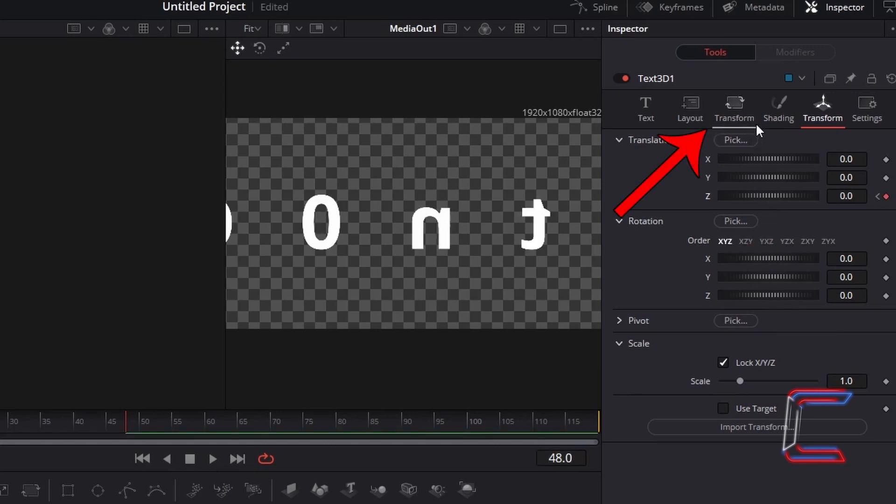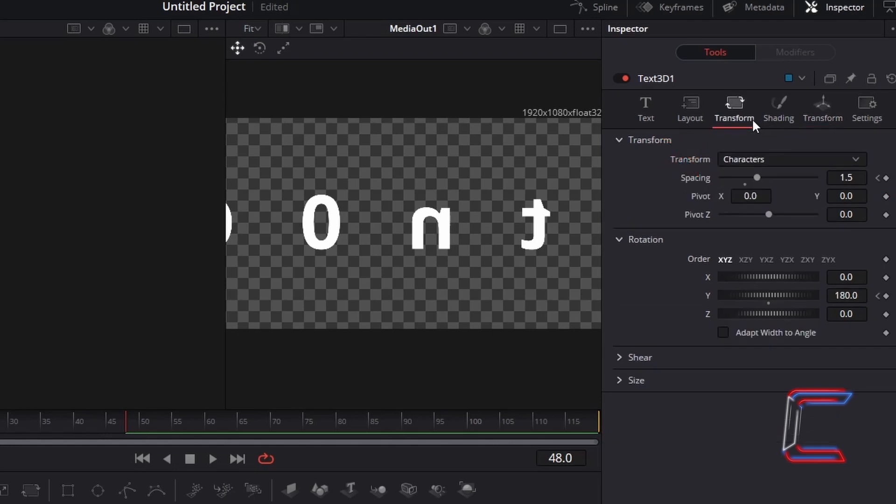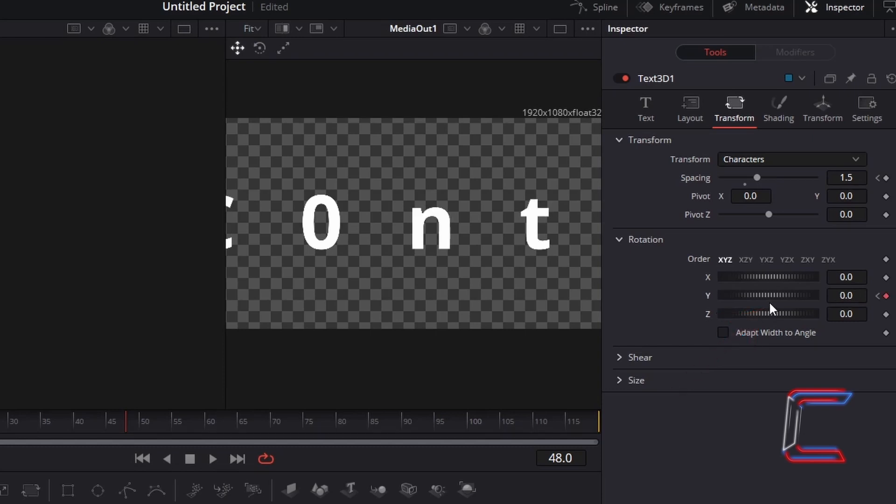Return to the first Transform option. In order to flip the characters horizontally so that they return to their normal form after 48 frames, reset the value for Rotation Y to 0, and to have the characters joined together, reset the spacing value also.